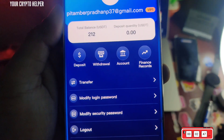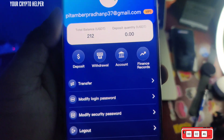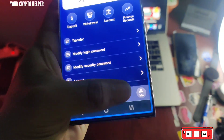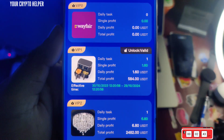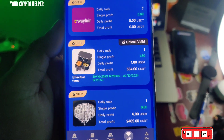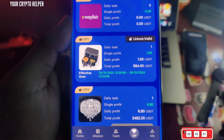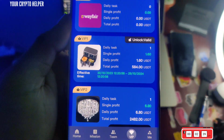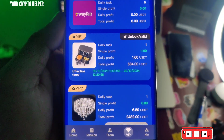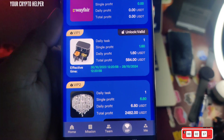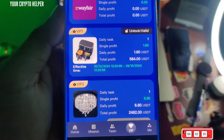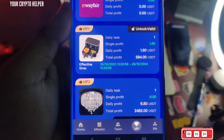This platform gives you 200 USDT which is absolutely free. I have recharged only 12 USDT and I can get 1.60 USDT every day. The 200 USDT is 100 percent usable.